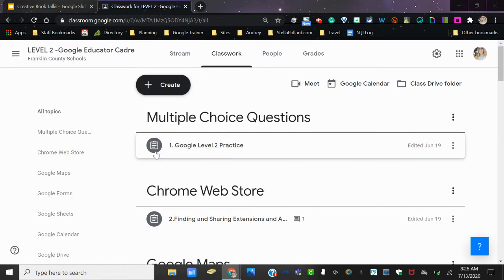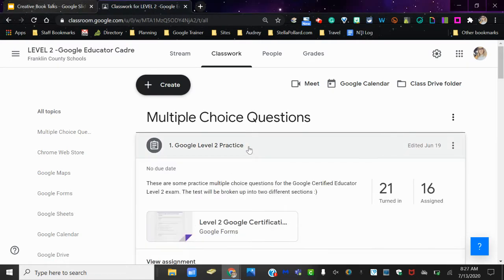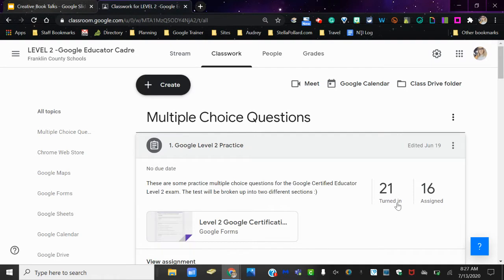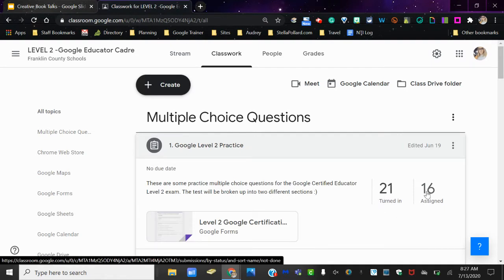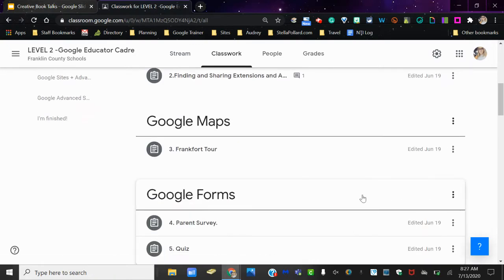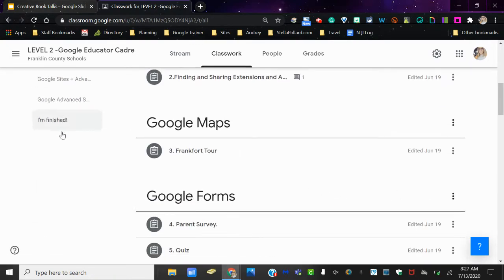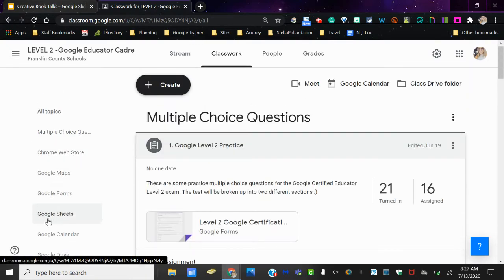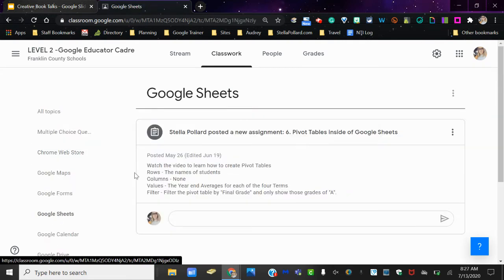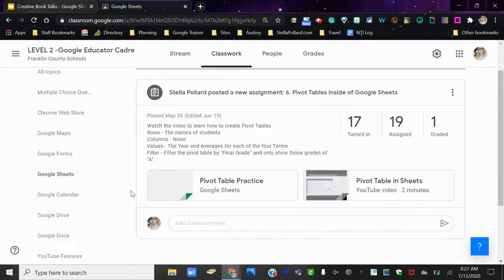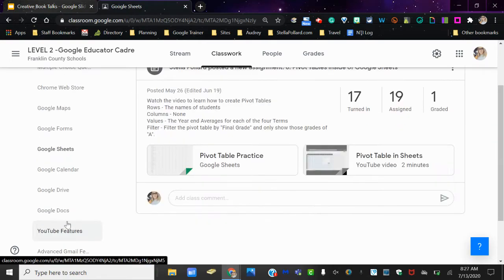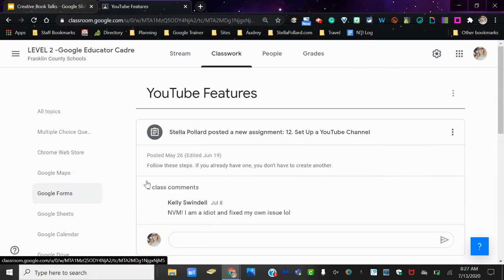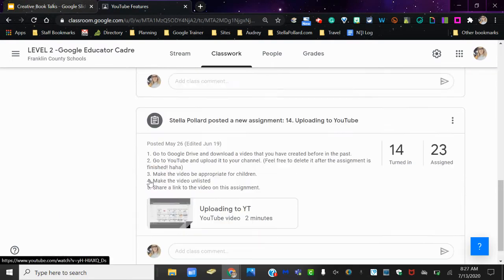For instance, if I click on this assignment here, I can see that 21 students have turned in and 16 have been assigned. If I come down to Google Maps to a different topic, let me click over here because all of these are different topics that I've created. If I click Google Sheets, for instance, it's going to show me all assignments just underneath that topic.